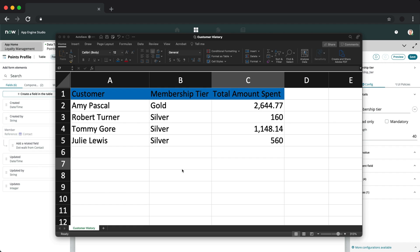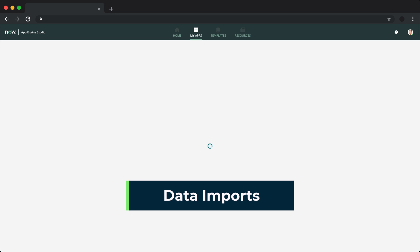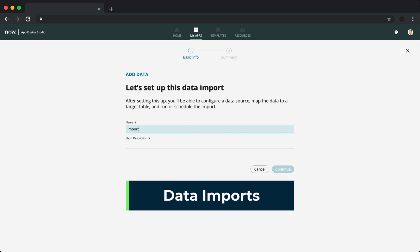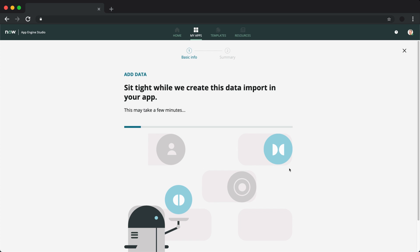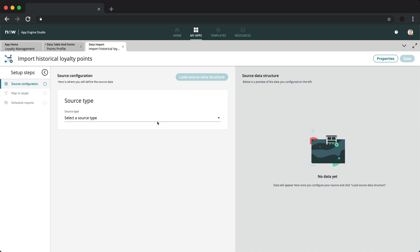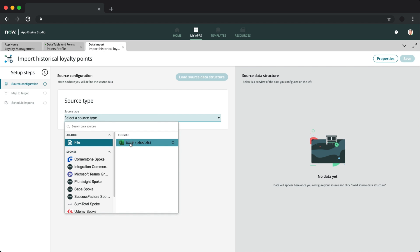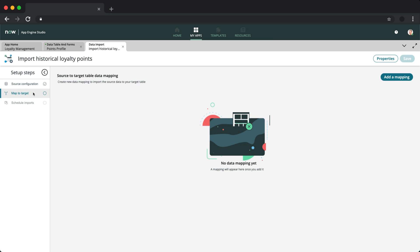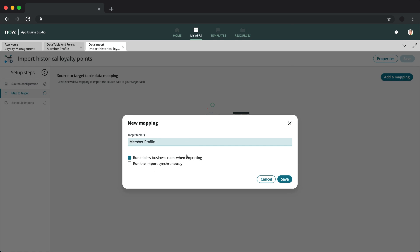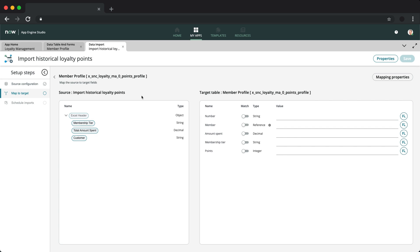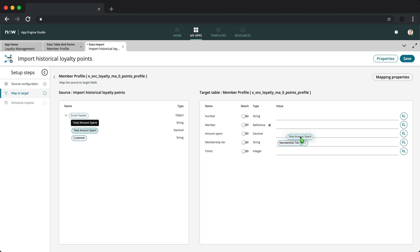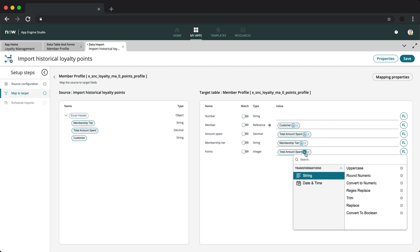Importing data is easy with data imports in App Engine Studio. You can select from different data sources that have been configured, but let's just use the simple Excel import from a legacy loyalty management system. Once you've loaded the source data structure, we can then map these fields to our member profile table. All done via drag and drop from source to target fields, I can also choose to transform the data before import by using transform functions.